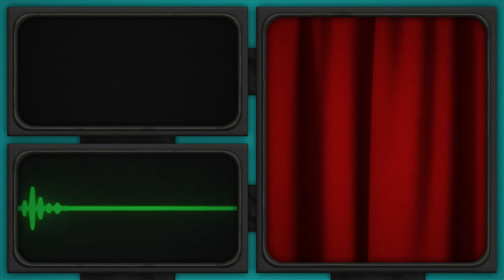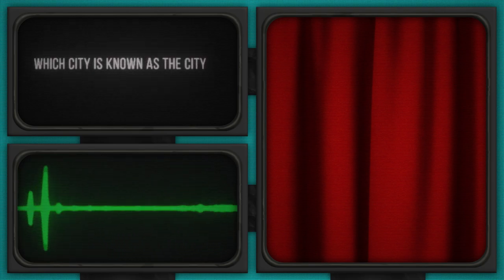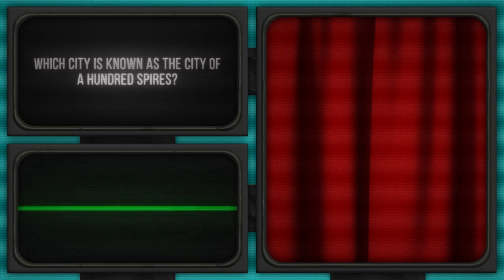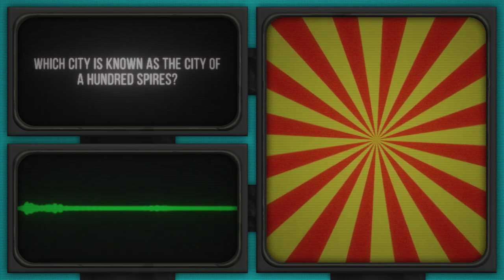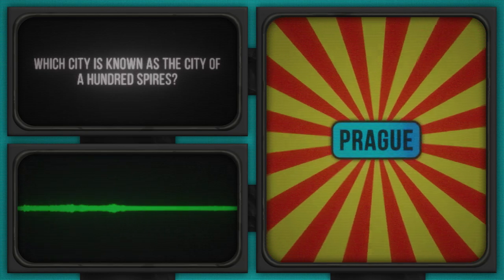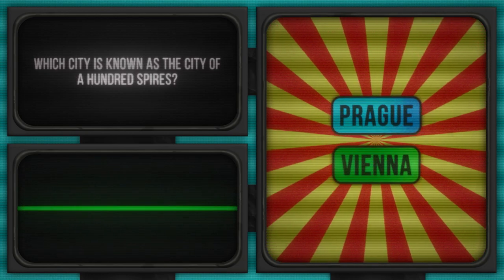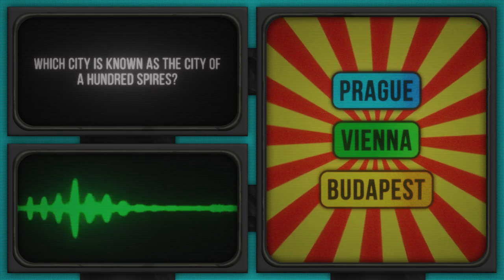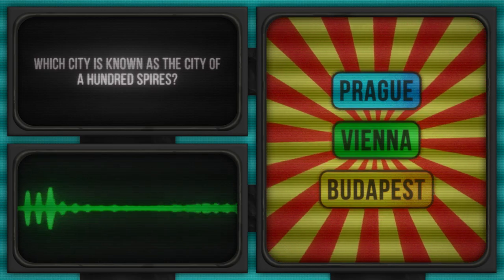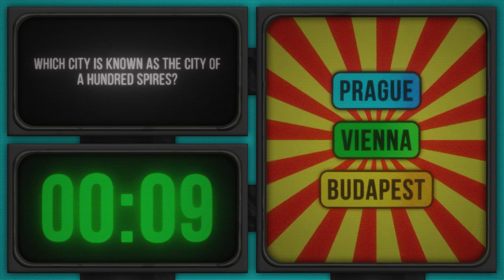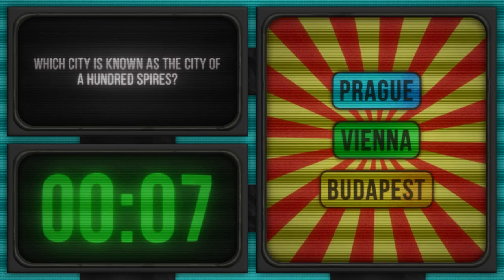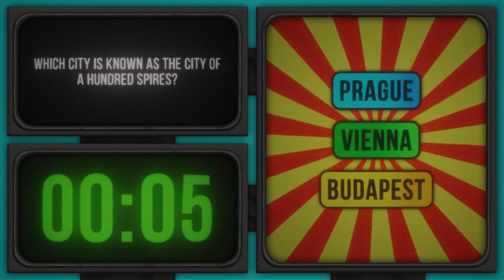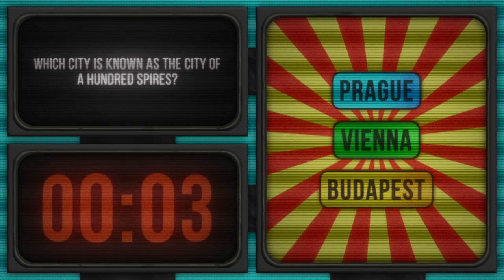No rest for the witty. Here's the next question coming your way. Which city is known as the city of a hundred spires? A picturesque query indeed. Let's check out the options: Prague, Vienna, Budapest. Time's ticking and the spires are watching. Start guessing now. If cities were people, who would be that friend who knows a bit about everything and looks picture perfect in every photo?